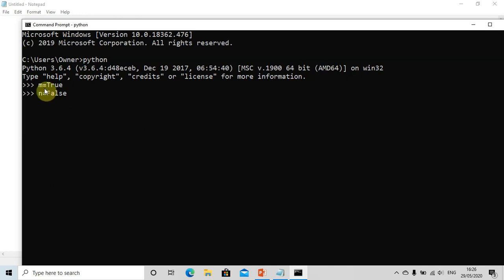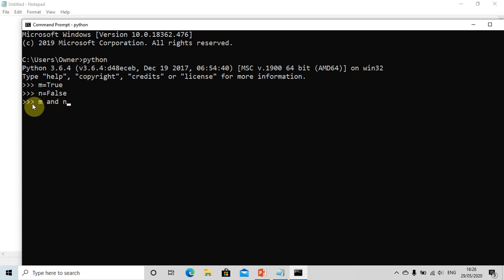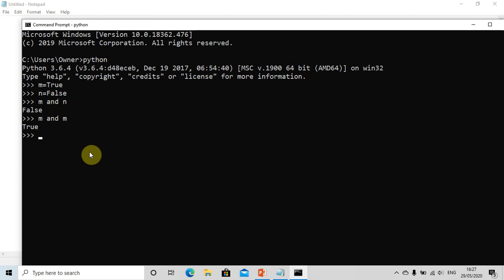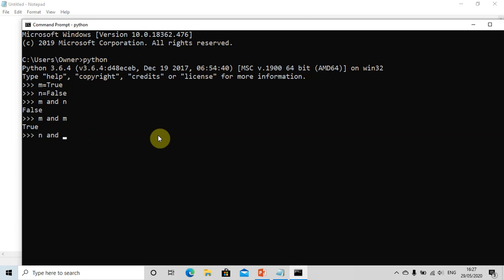Now, I have defined m equal to true and n equal to false. Let us study them one by one. For 'm and n': the Boolean and operator returns true only if both values are true, so it should give us false. Now for 'm and m': m is true, so both values are true — it gives us true. For 'n and n': both values are false, so it gives us false.